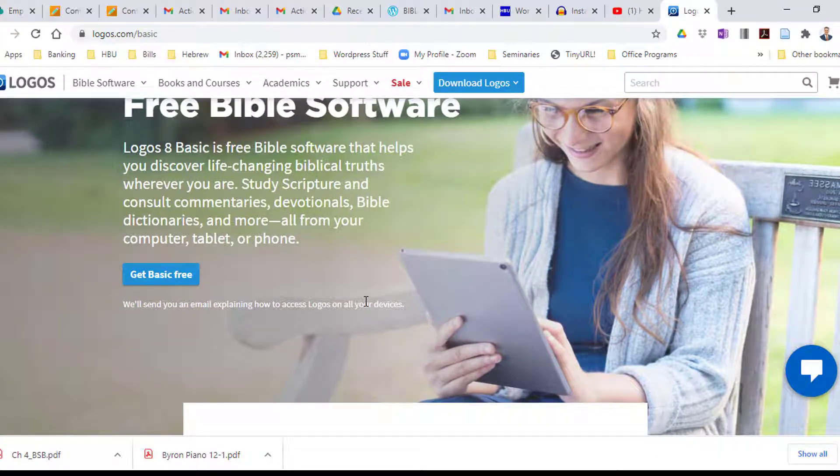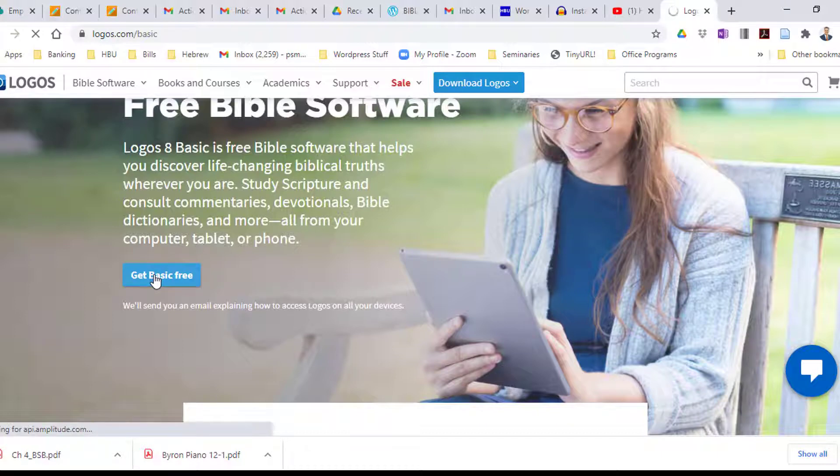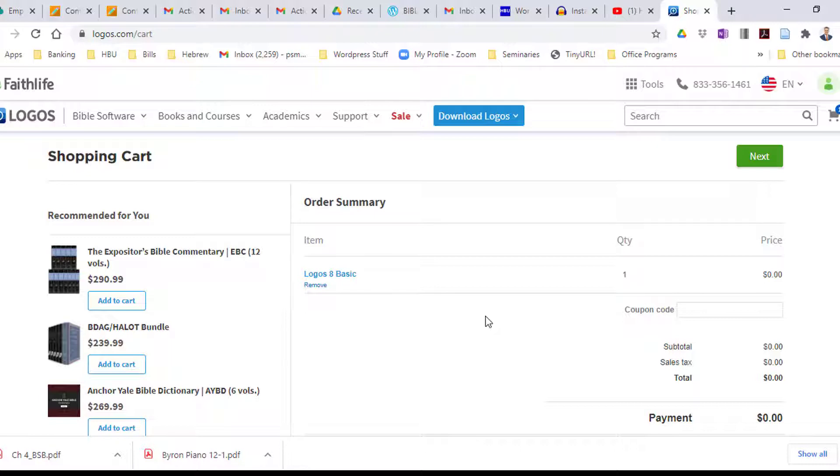Logos 8 was the version right before Logos 9 came out about three or four weeks ago. Logos is making Logos 8 available for free in a very basic pared down version. You'll just click get basic for free and it's going to go to a little shopping cart. You're going to click next and it will ask you to create an account.